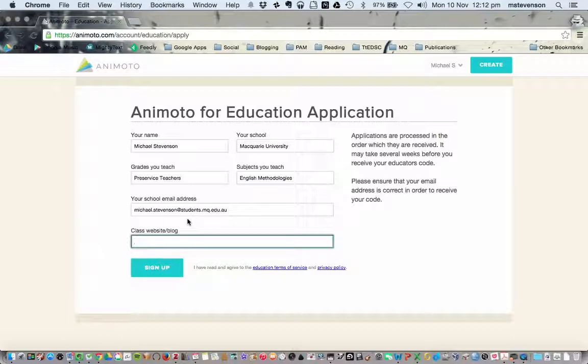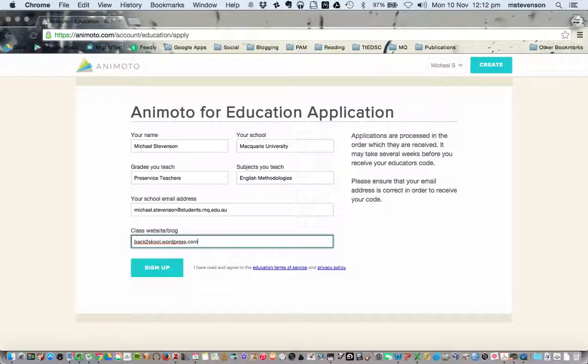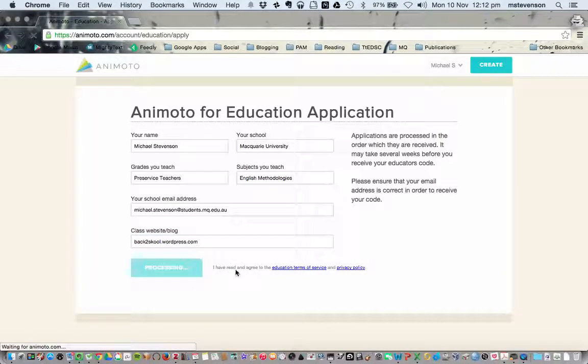If you've got a website or a blog, you can put that in, but you don't have to. Then you're going to click Sign Up.